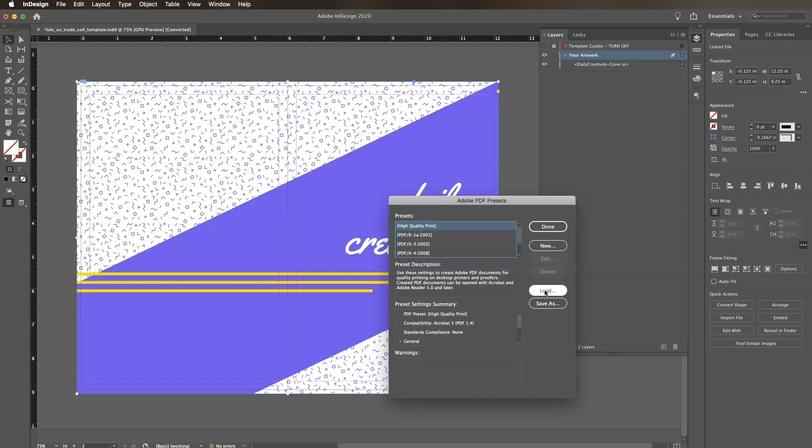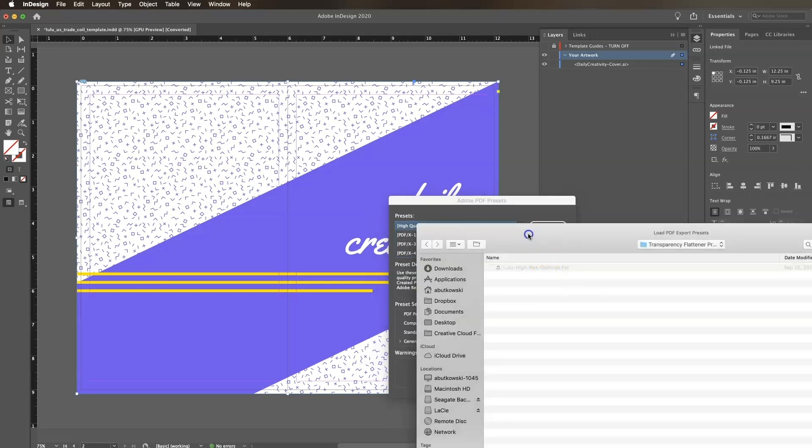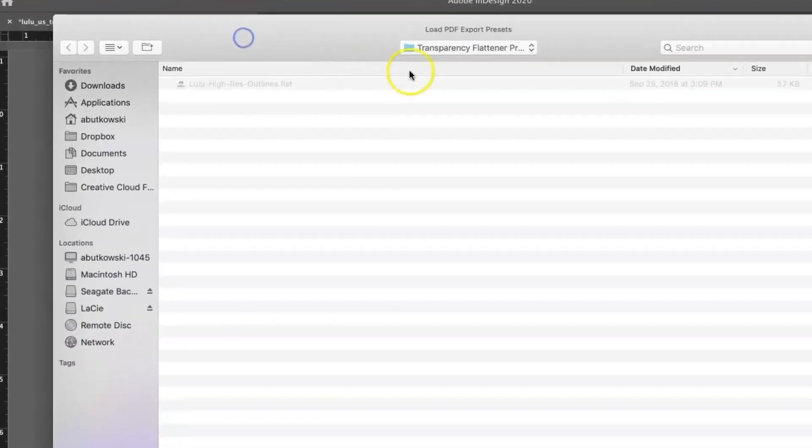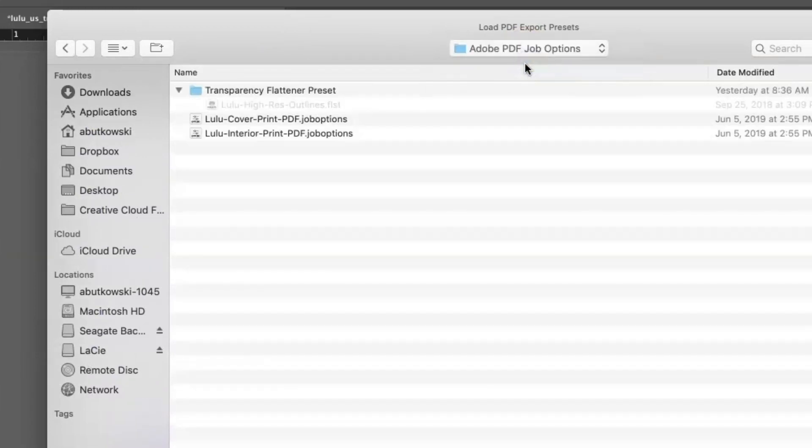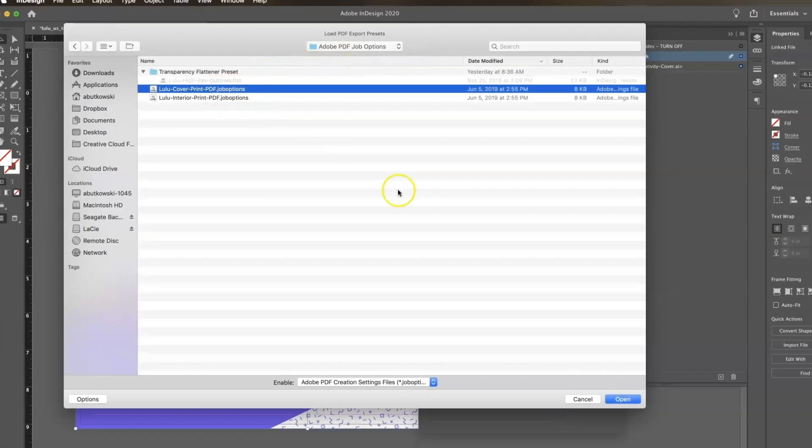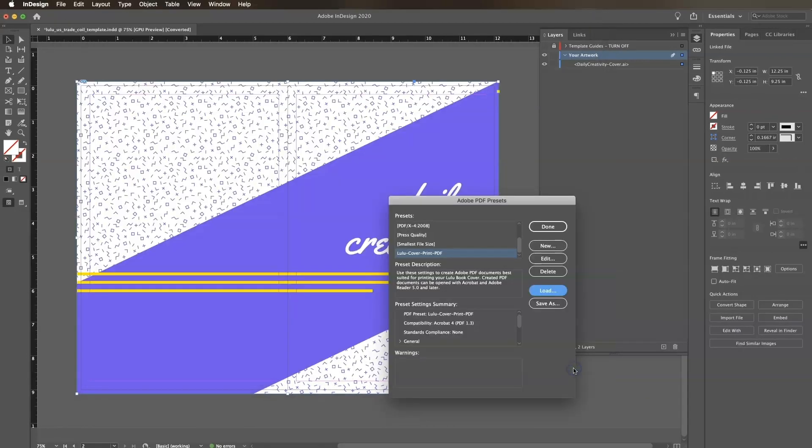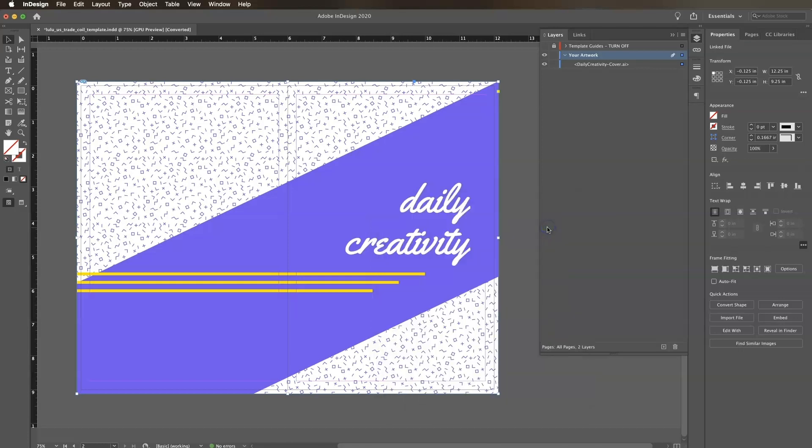Click Load, then locate the lulu cover print PDF dot job options file within the same Adobe PDF job options folder where we found the Flattener Preset. Click Open. Be sure the new lulu preset is highlighted in the Presets window and click Done.